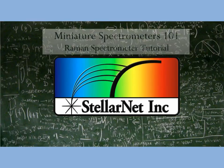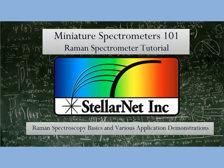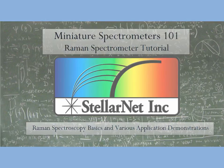Hi, and welcome to Miniature Spectrometers 101, the Raman Spectrometer Tutorial. Today we will be reviewing Raman Spectroscopy Basics and looking at various application demonstrations.